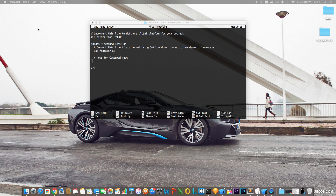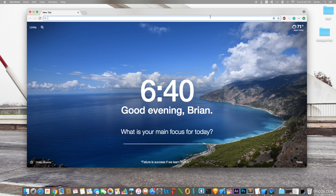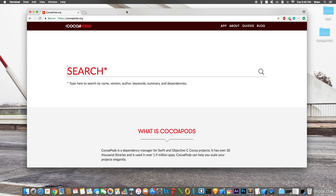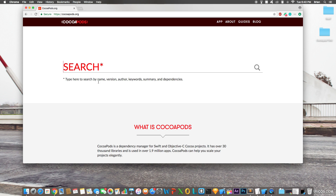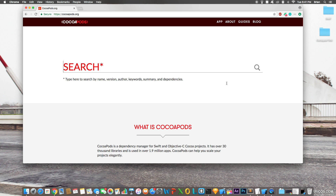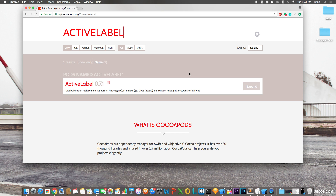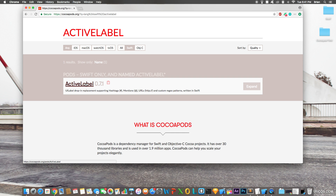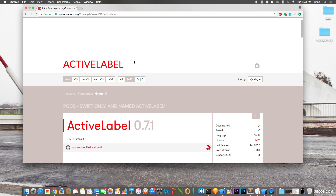Let's navigate to the CocoaPods website — cocoapods.org. You'll see a large search bar where you can type a name, version, author, keyword, summary, or dependencies, and CocoaPods will filter all matching pods. I'm going to search for 'ActiveLabel', a pod I've used previously in one of my apps.